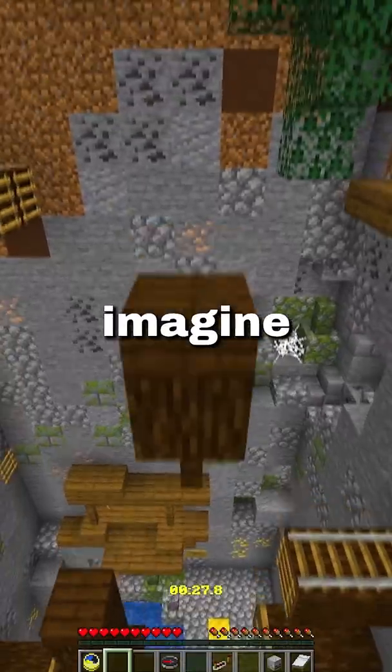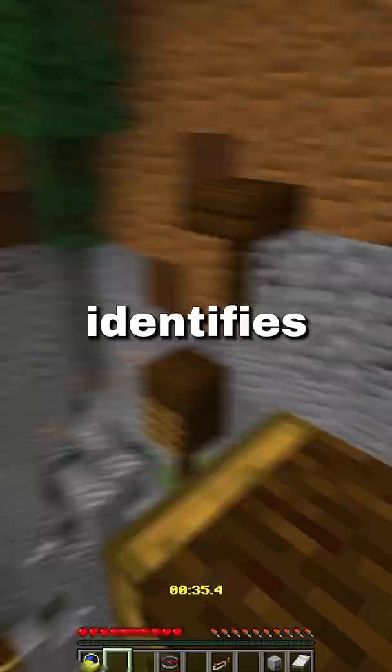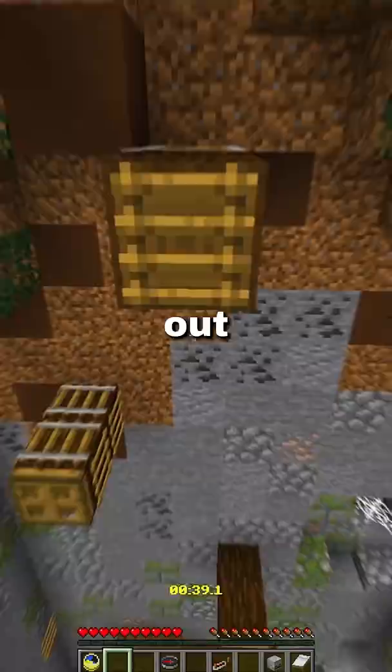Imagine that in front of you there are three boxes. One contains only apples, one contains only oranges, and one contains both apples and oranges. The boxes have been incorrectly labeled such that no label identifies the actual contents of its box. Opening just one box, and without looking in the box, you take out one piece of fruit. By looking at the fruit, how can you immediately label all of the boxes correctly?